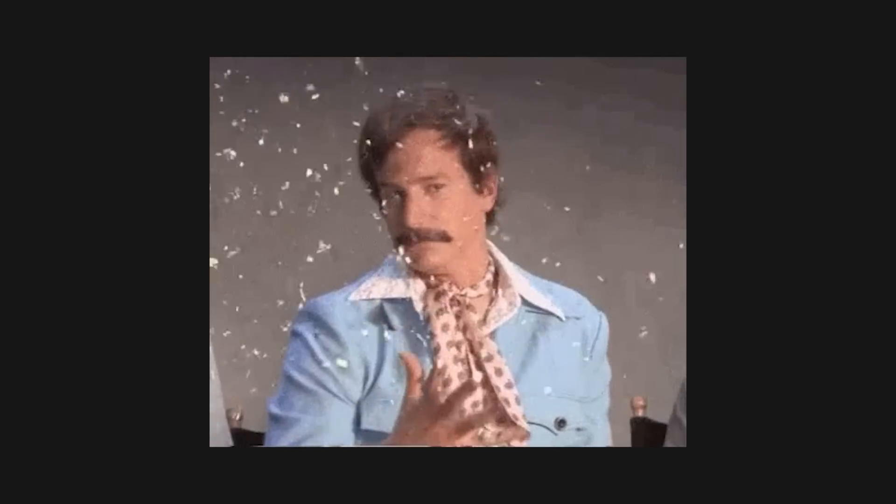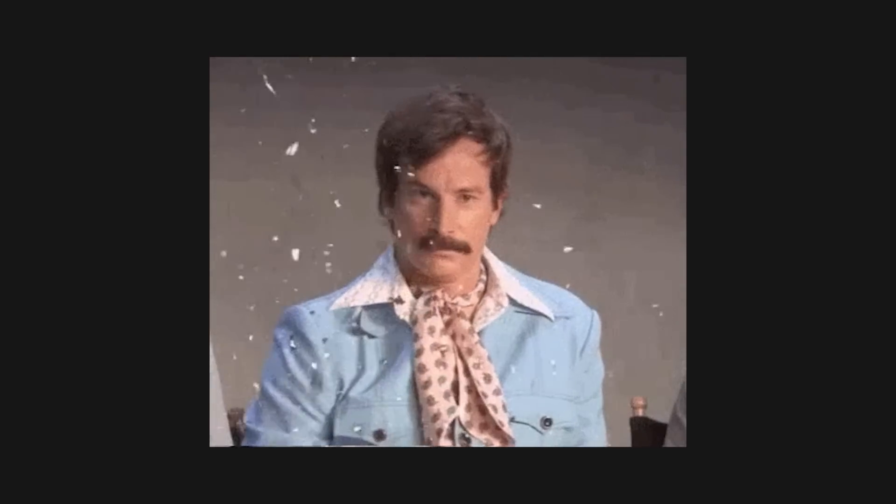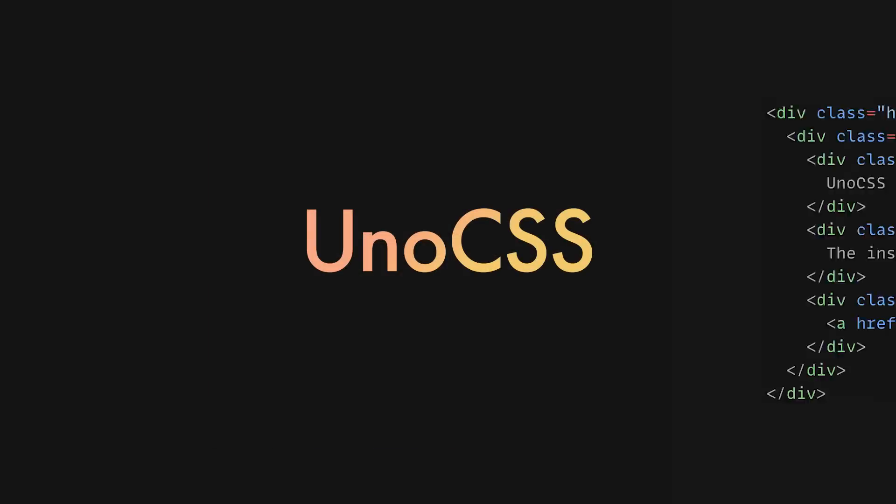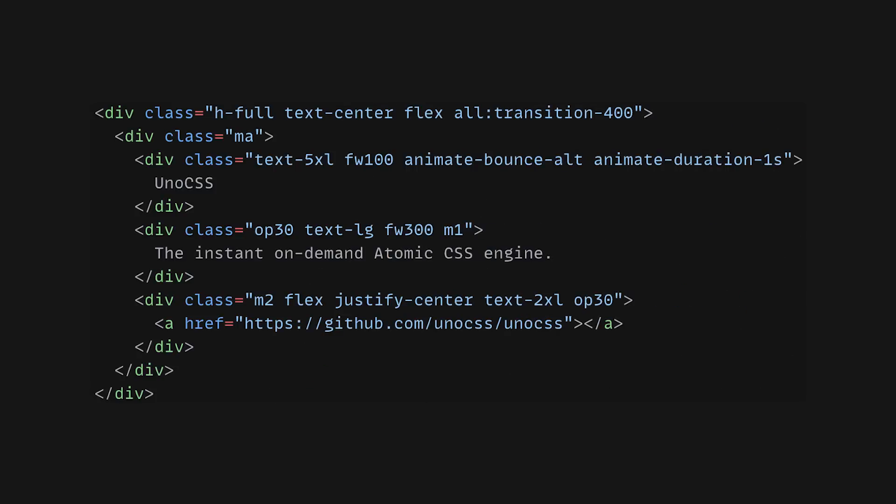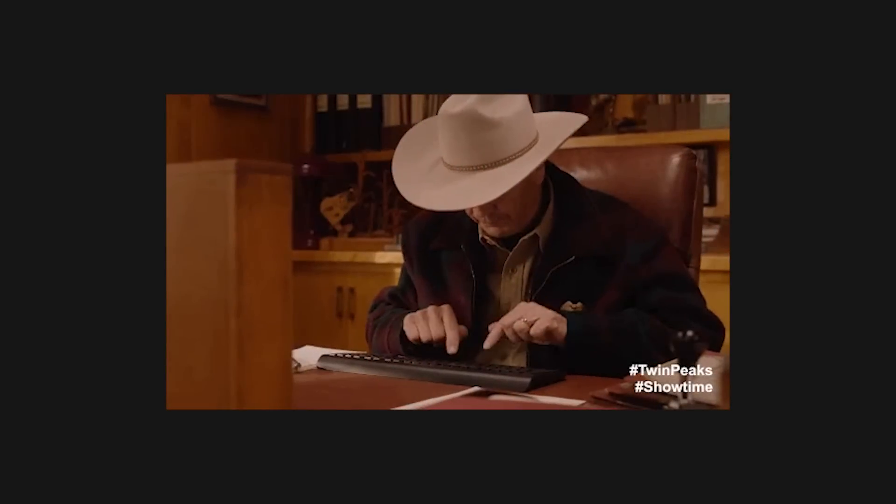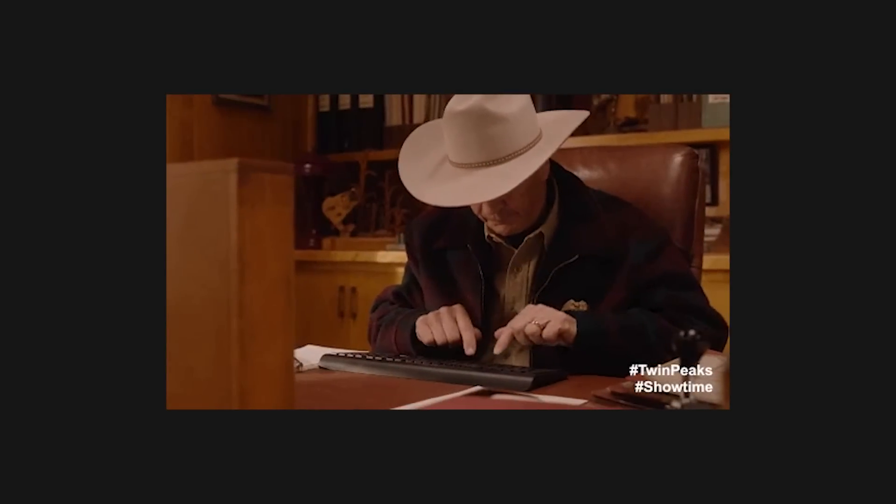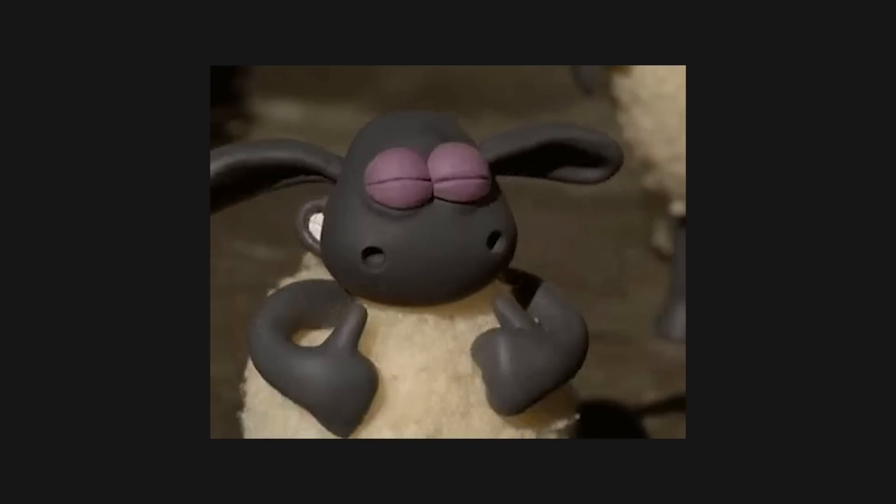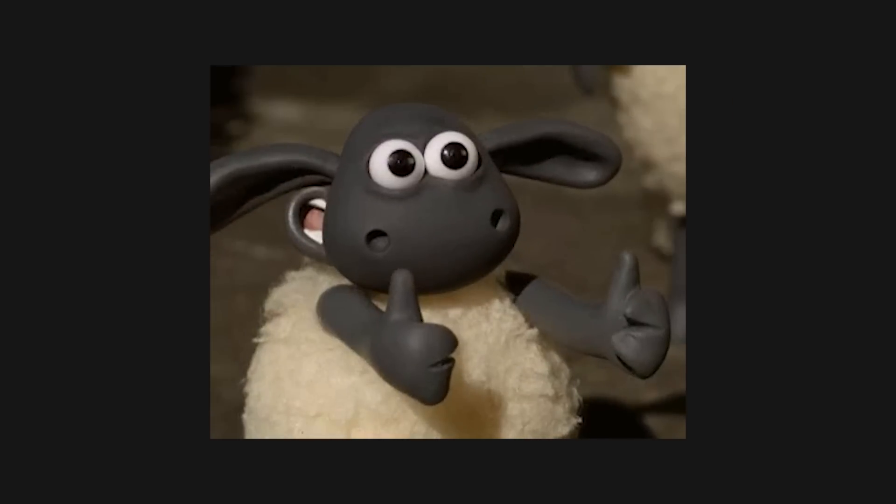Finally, we'll need to style our app, and we can do this with Uno CSS, an instant, on-demand atomic CSS engine, which allows you to use predefined utility classes instead of writing your own CSS. So as you can see, the theme of this video is building apps by writing as little code as possible.